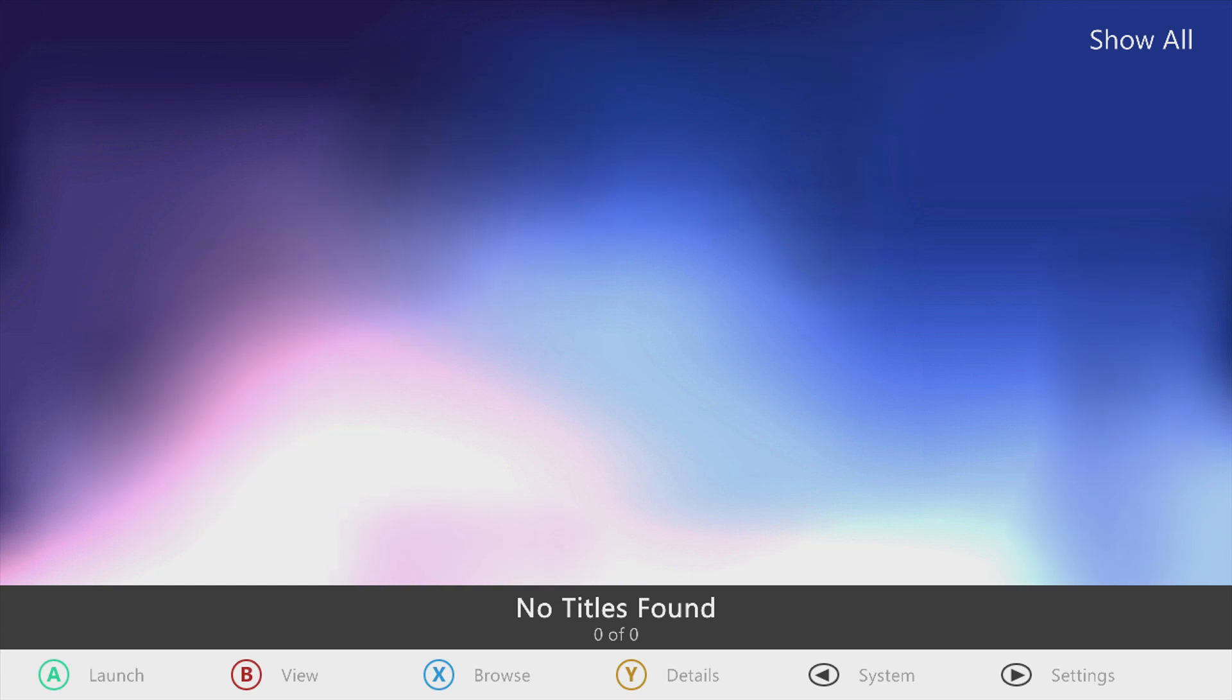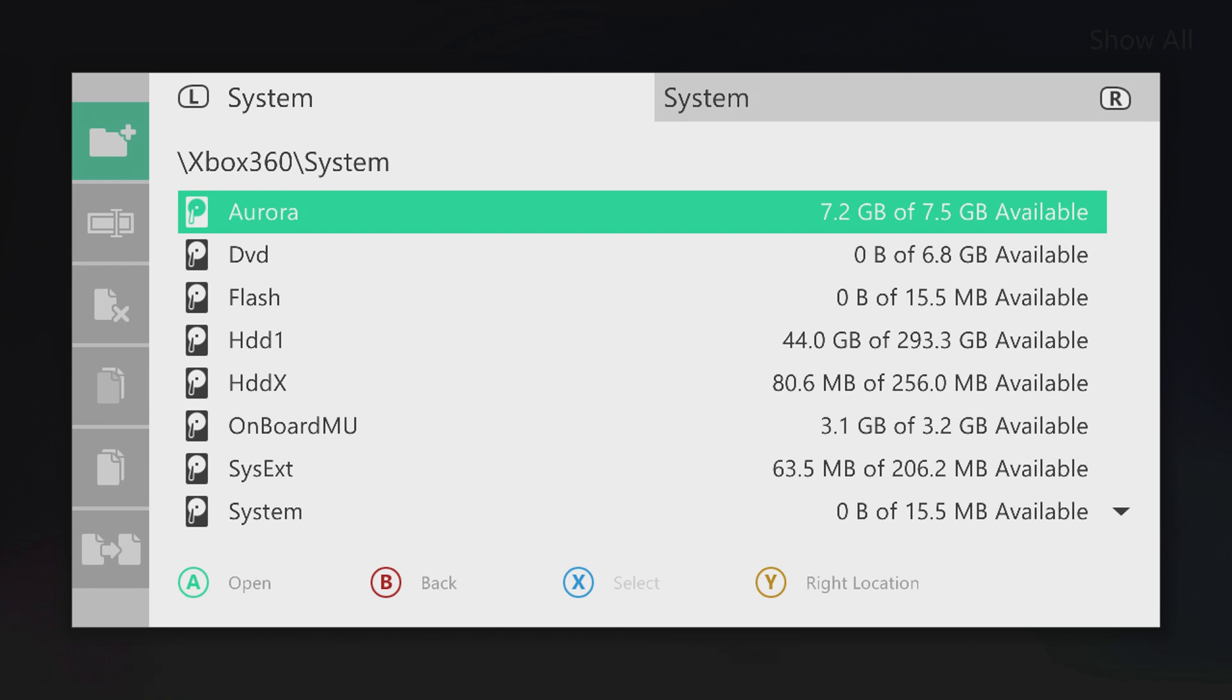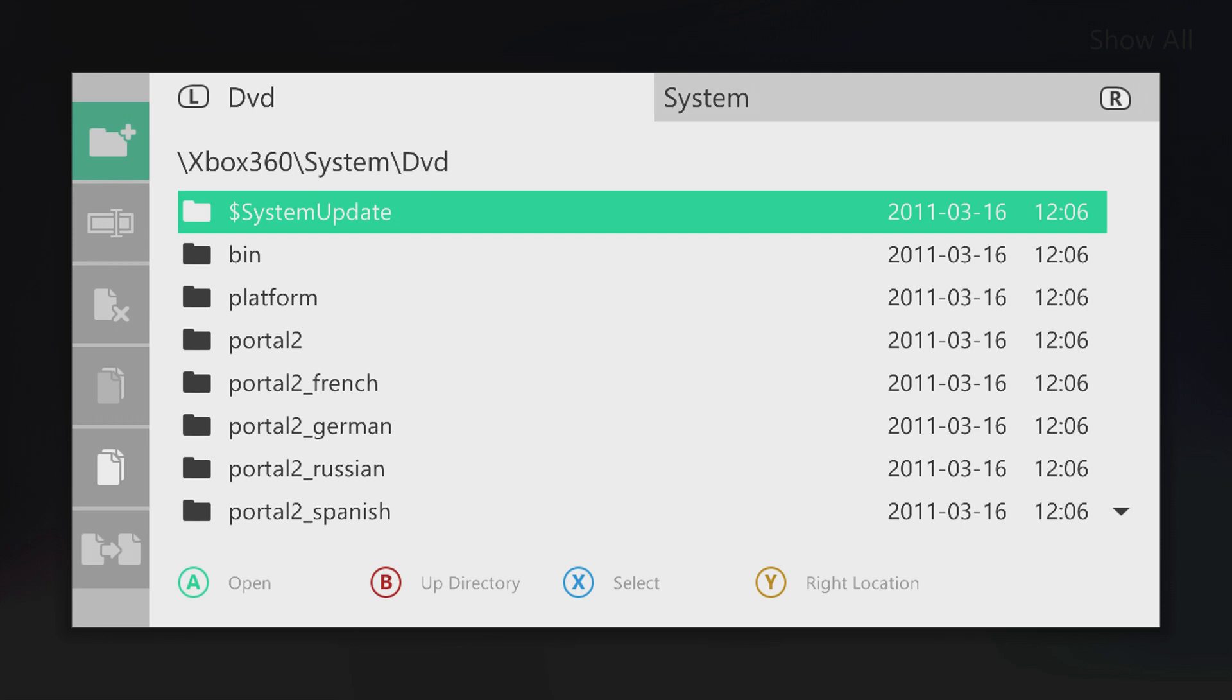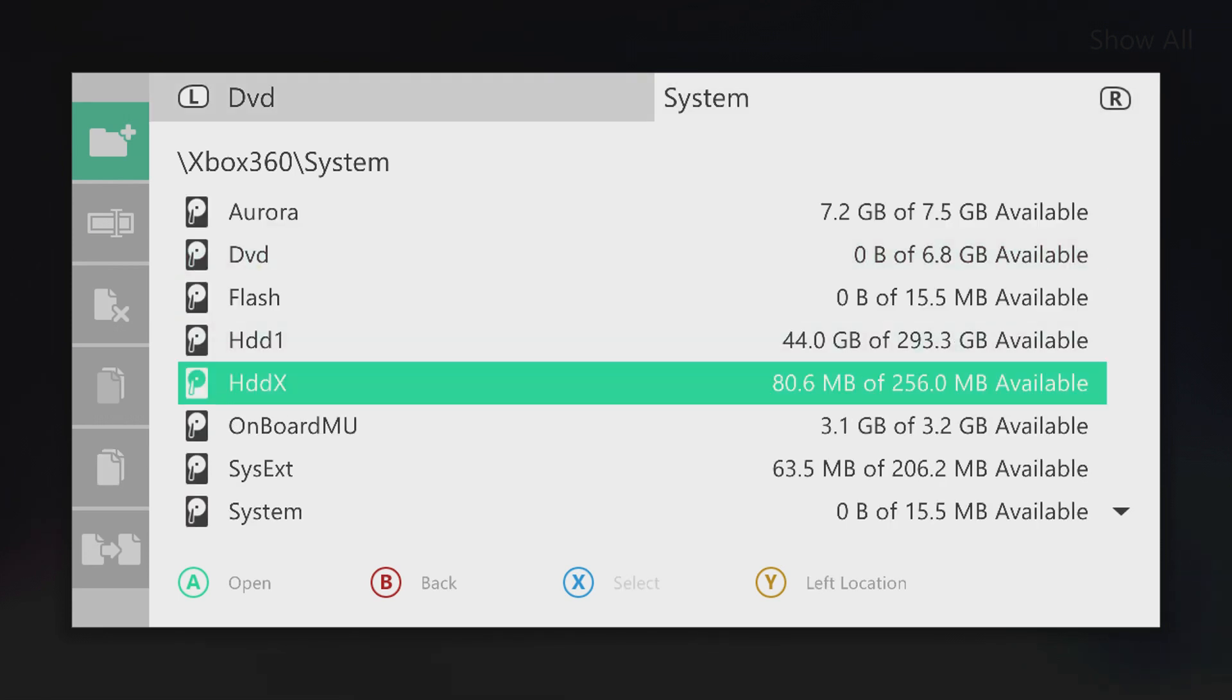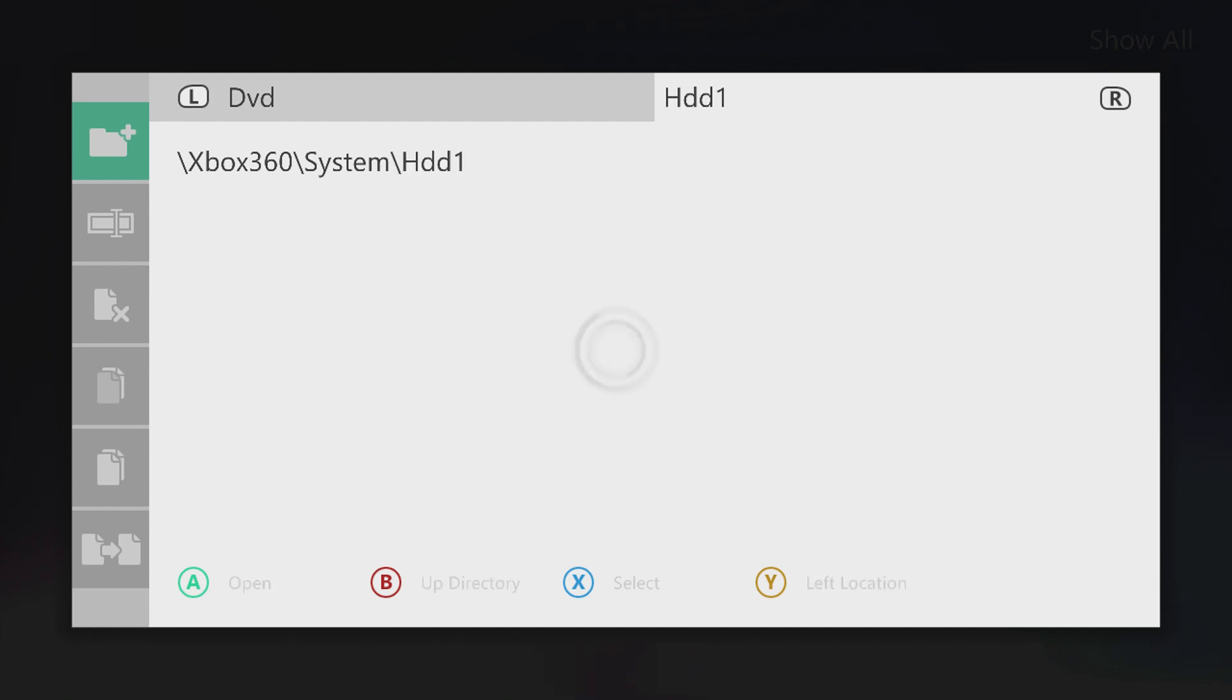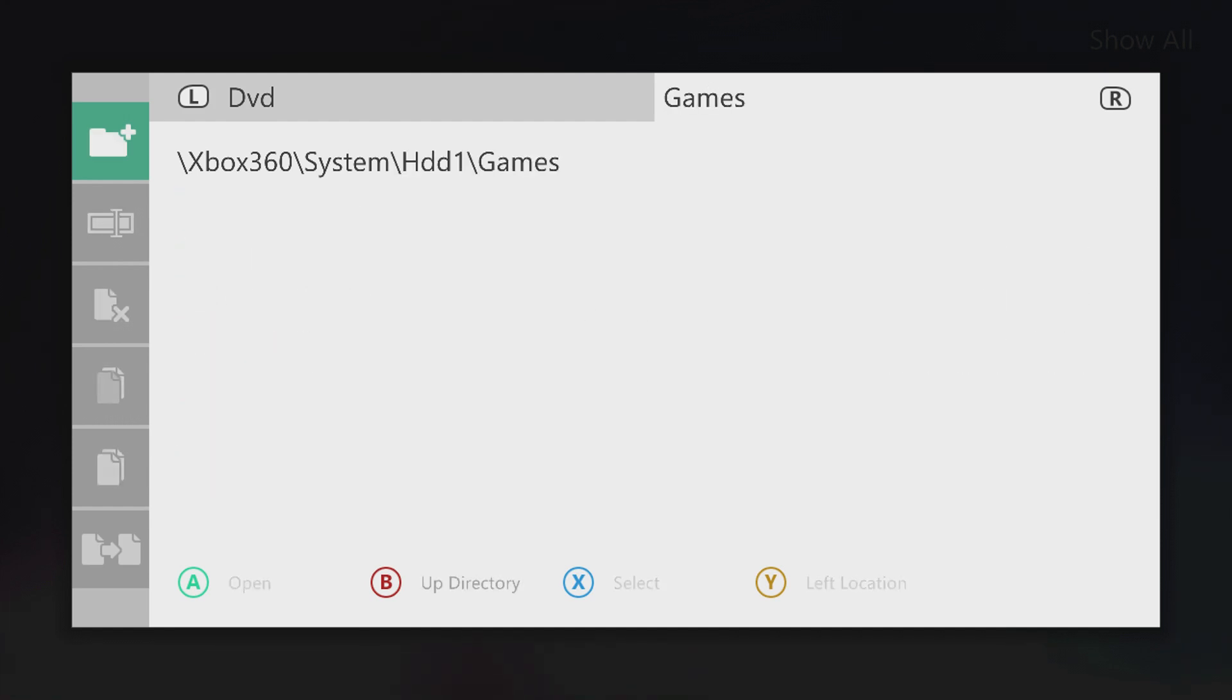Okay, so now we're going to press the back button to go to system, file manager. In this left tab, we're going to go into DVD. Then we'll press right bumper to go into the secondary tab. Then we'll go to the hard drive, HDD1.